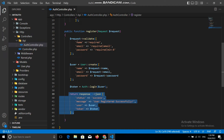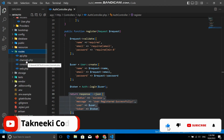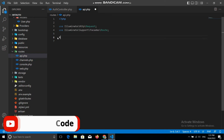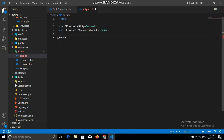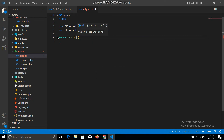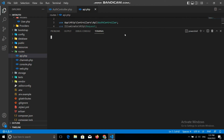Now we need to make the route for this function. In APIs you work with api.php, not web.php. Let's go to the api.php file, remove everything, and create our first route — a POST request for 'register', pointing to the AuthController's register function. Now let's save this and run php artisan serve to start the application.